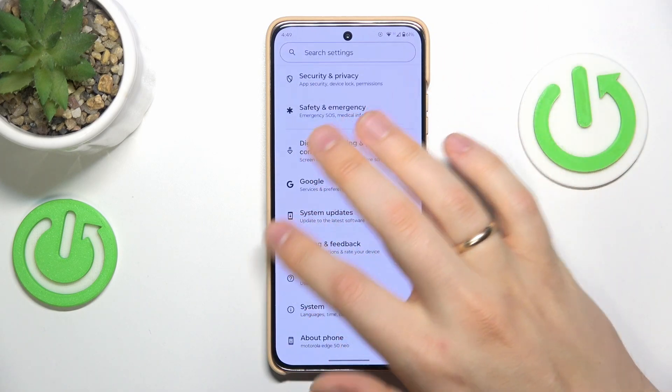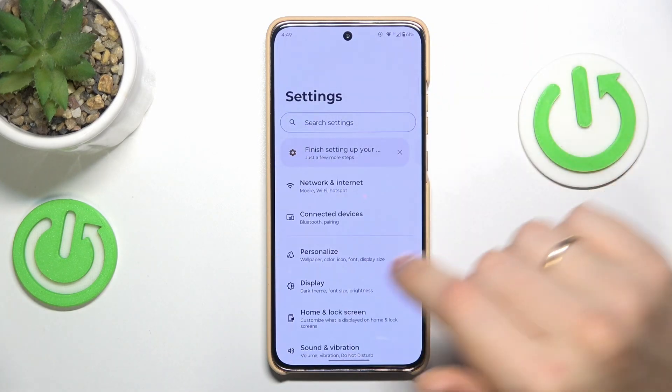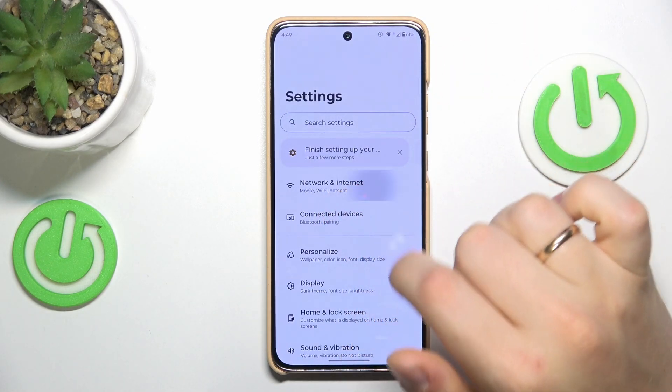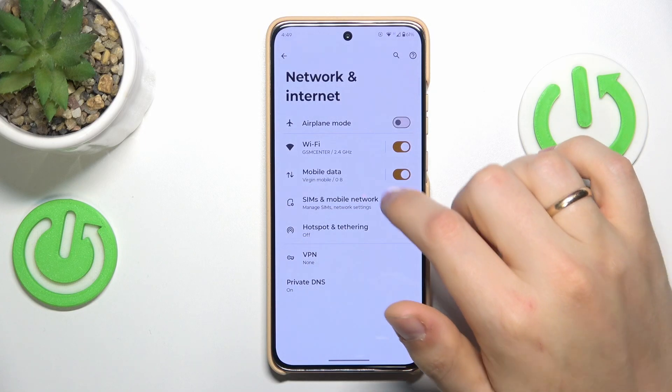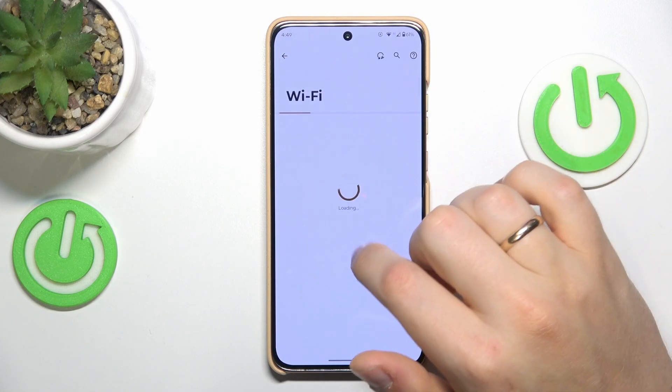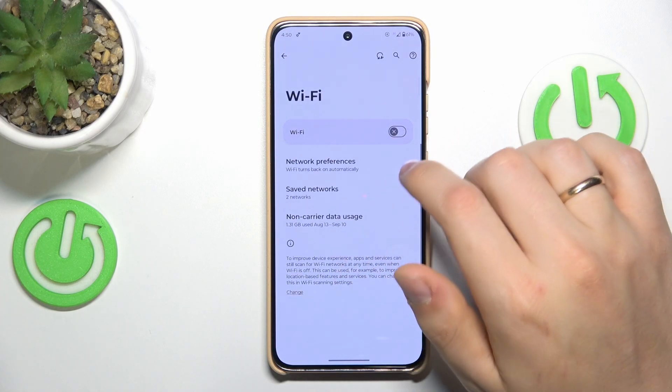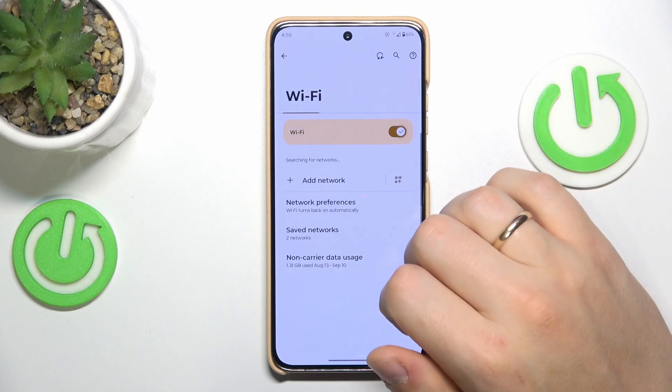If that didn't help or it wasn't the case, enter the Network and Internet category of Settings, then go into Wi-Fi and try toggling the Wi-Fi off and on.